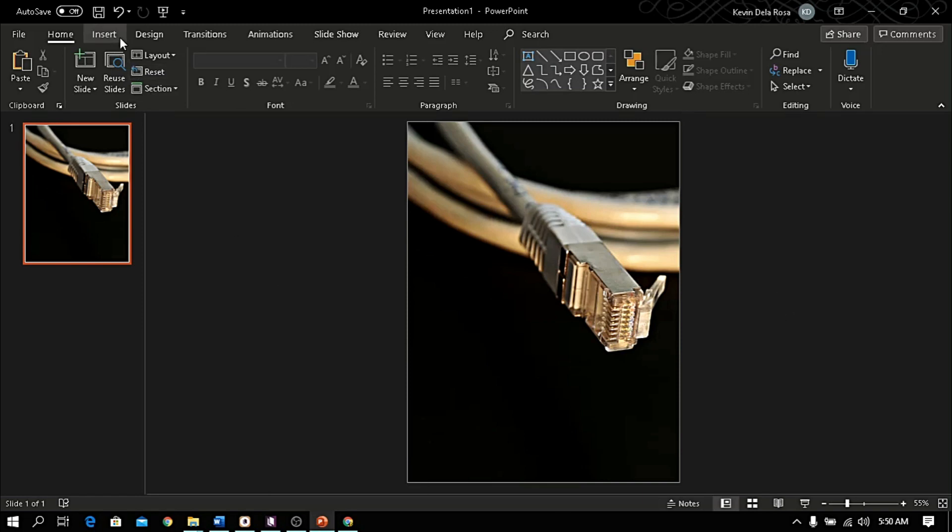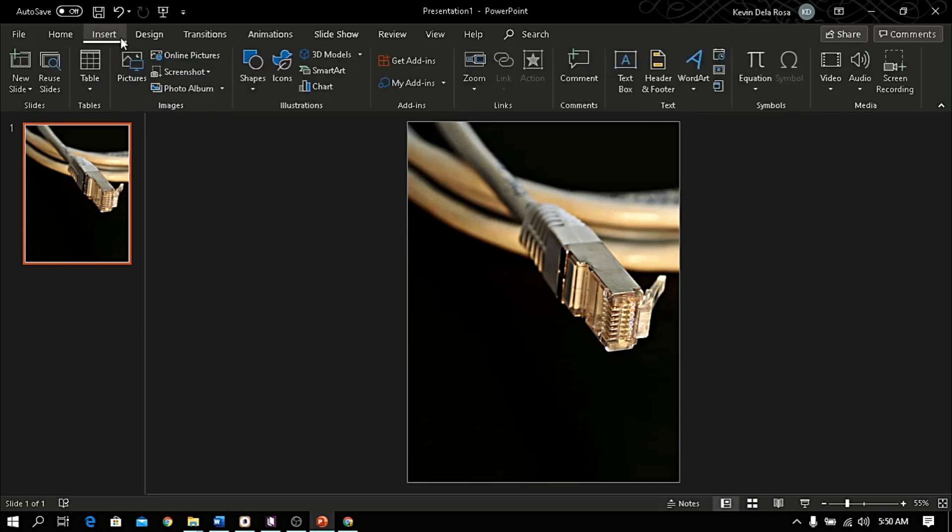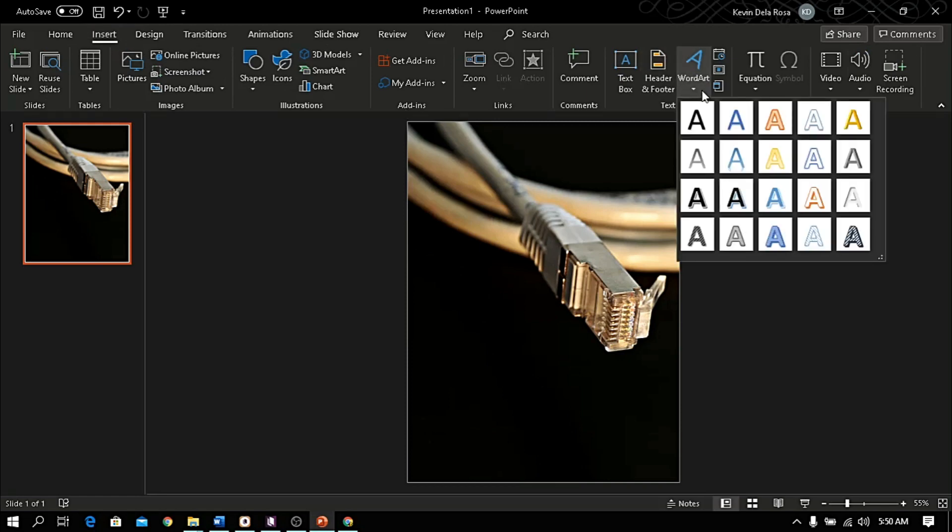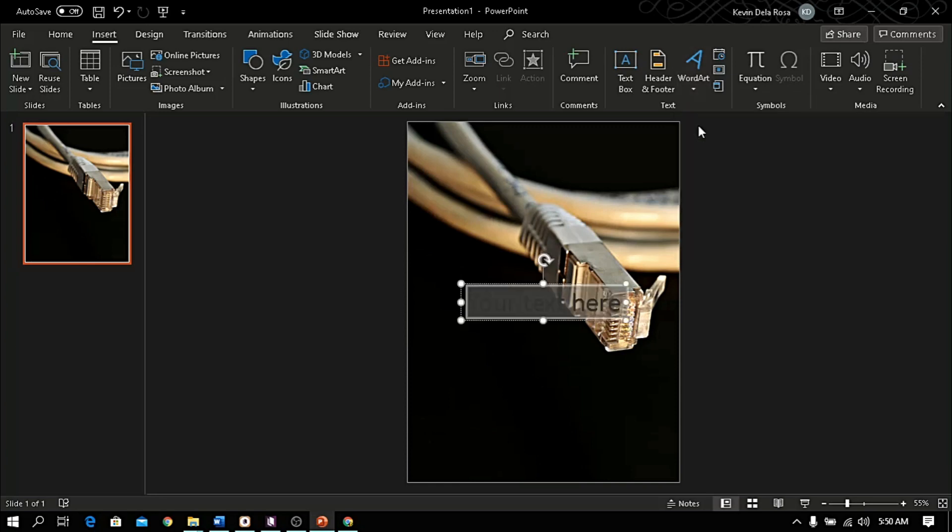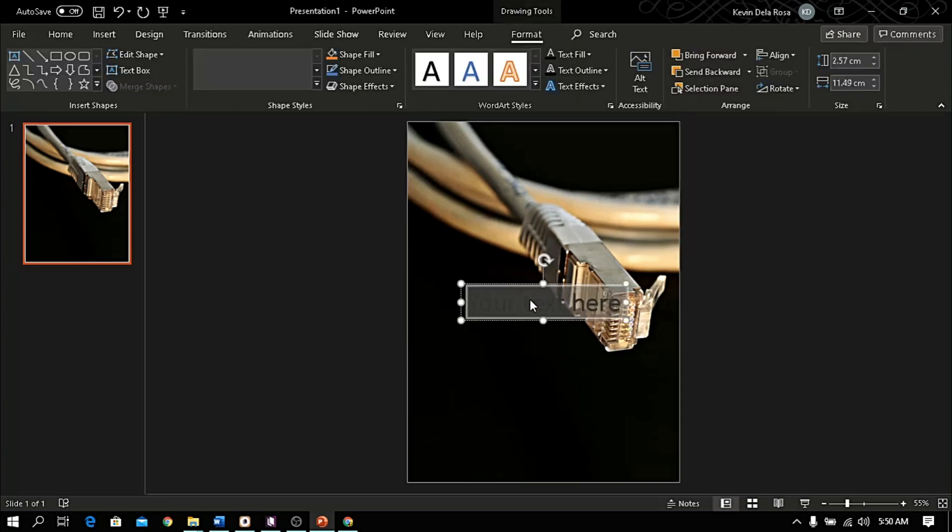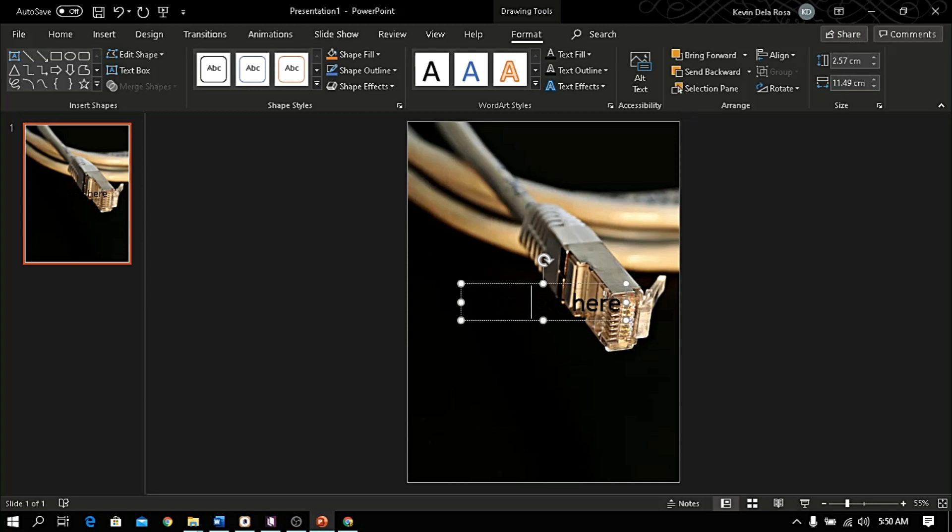Once you're done, let me add text. Go to insert and click this word art icon. Choose any design, then type the title of the book. Format the font style and size.